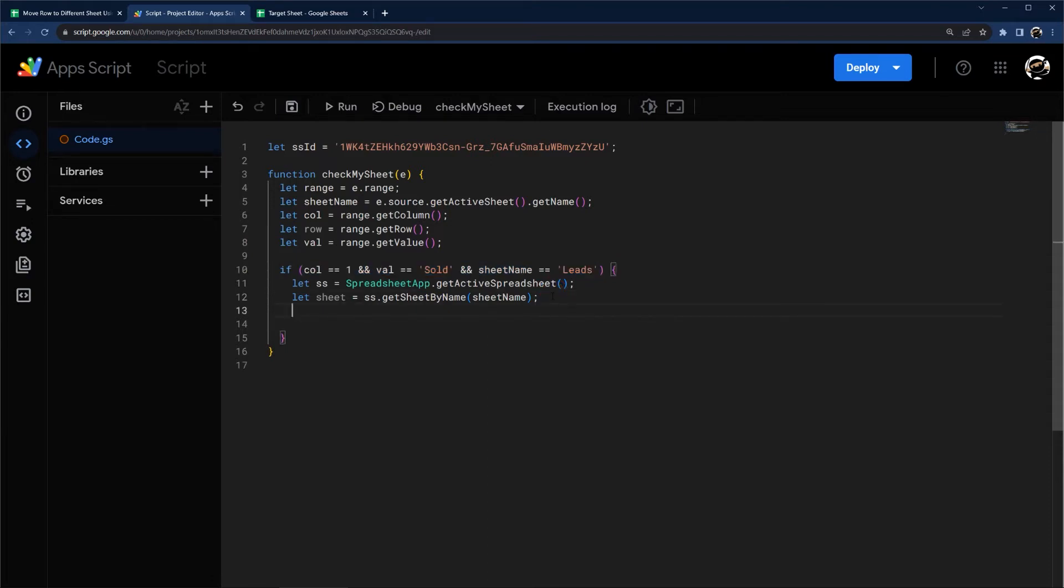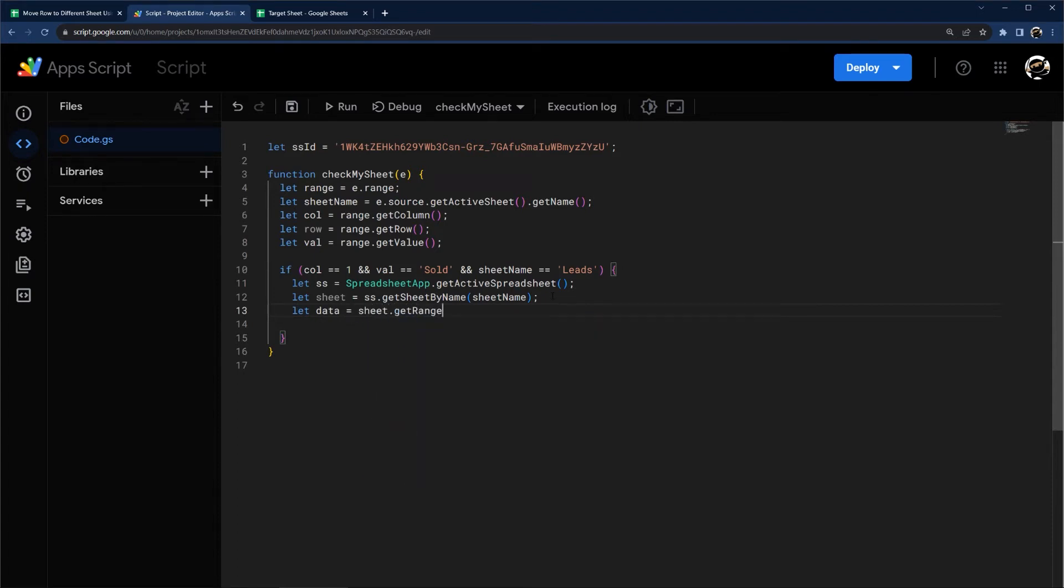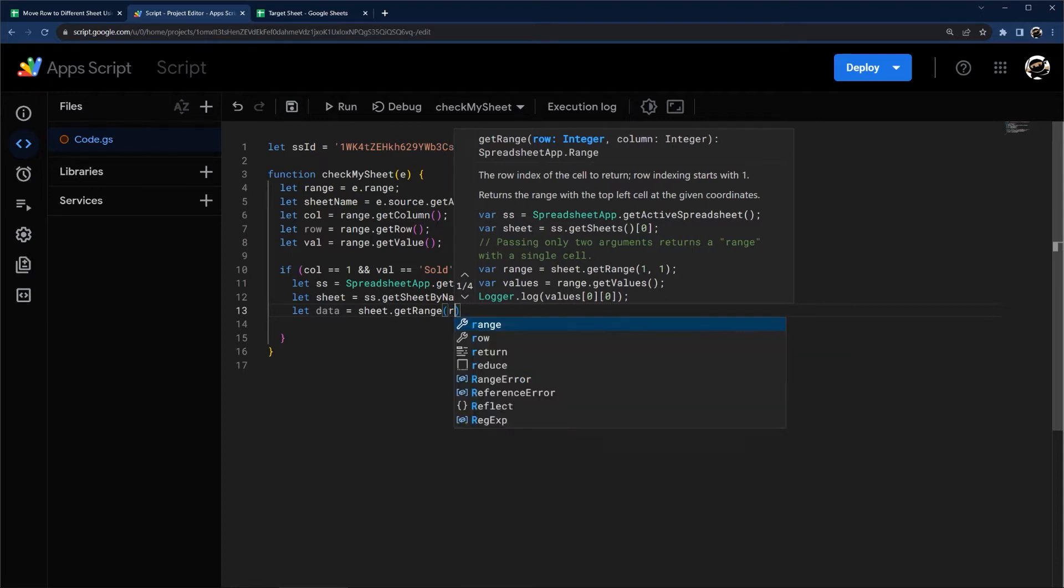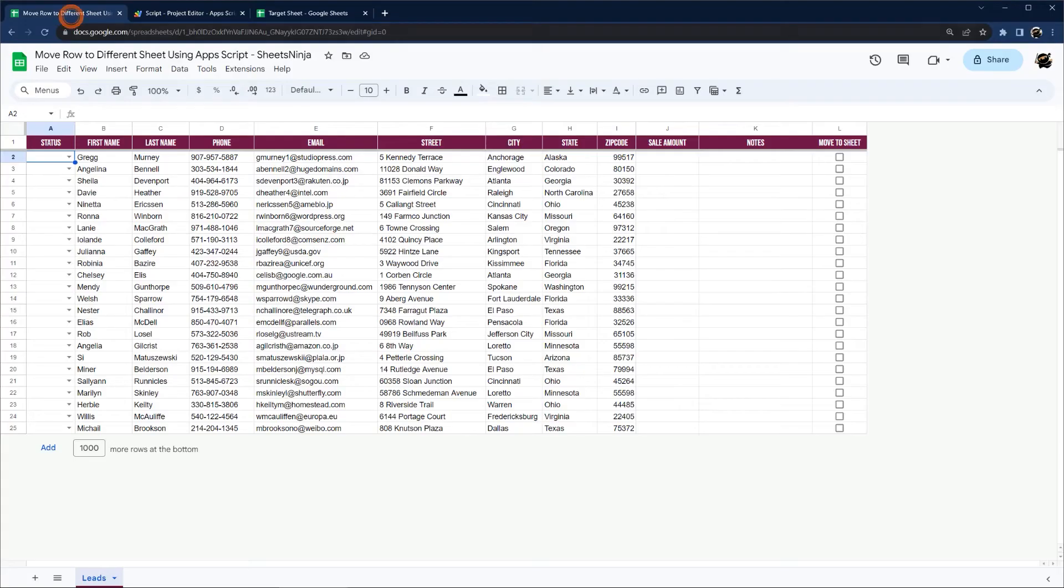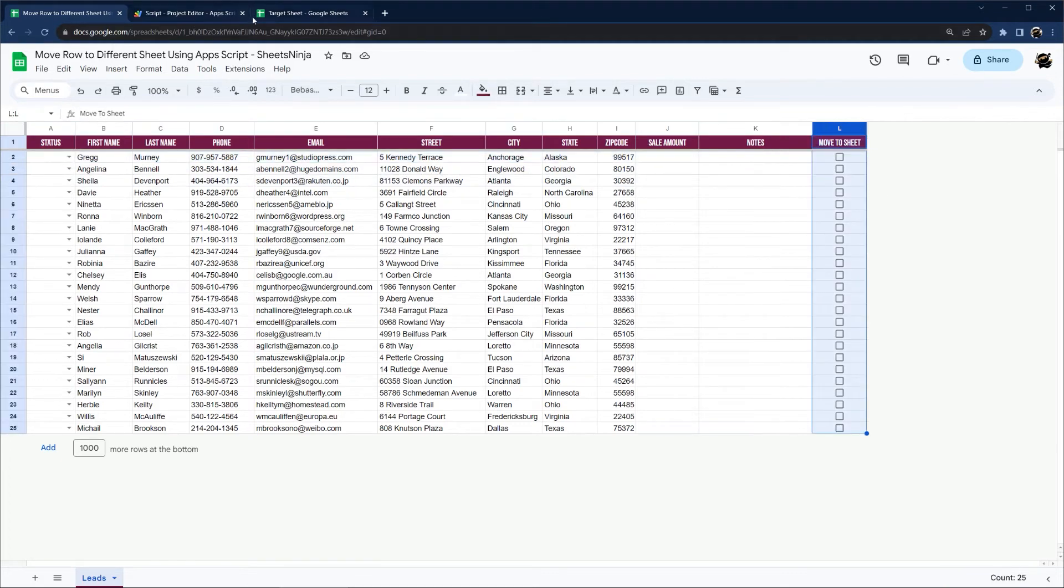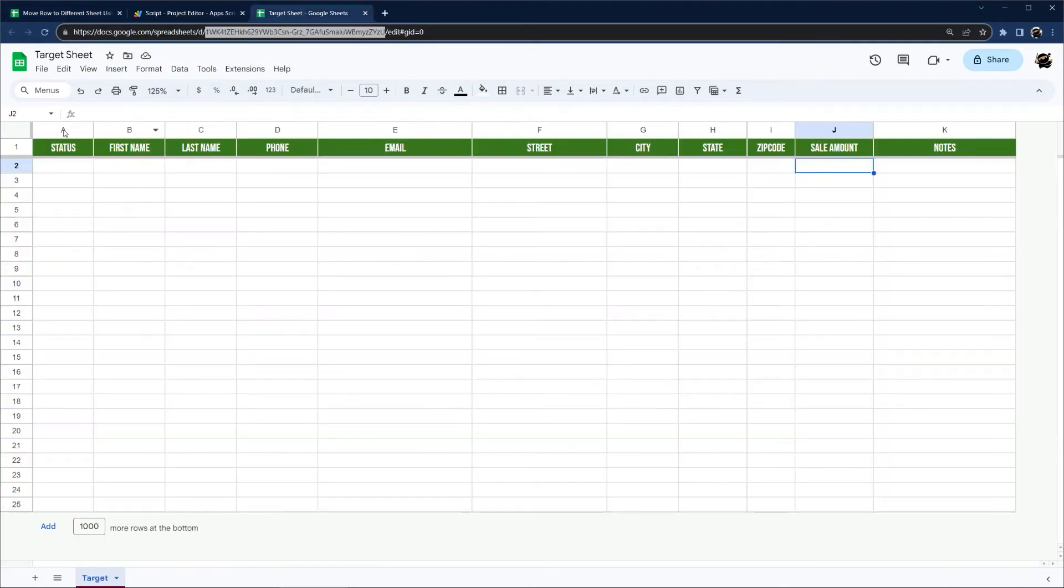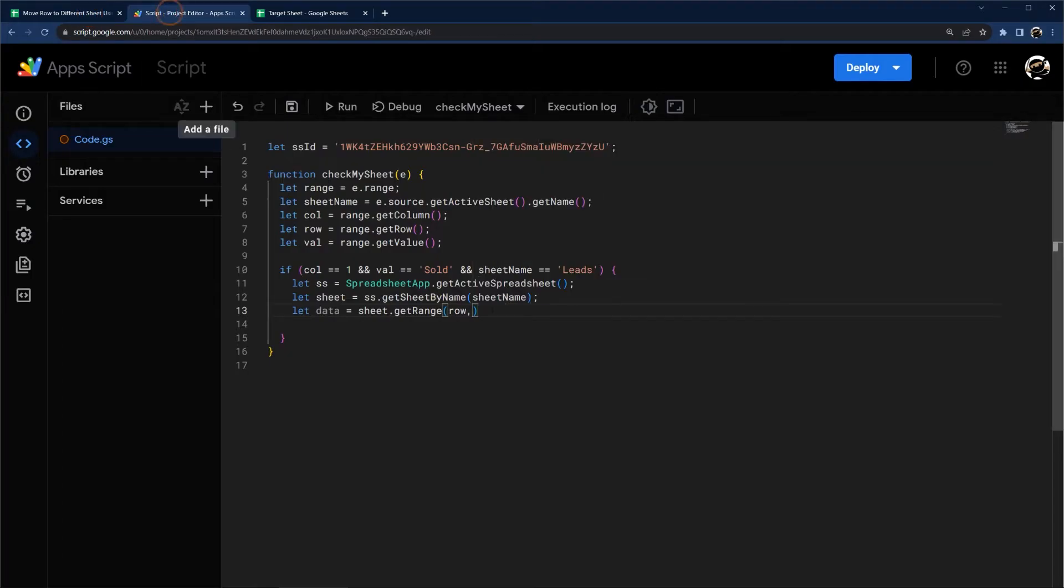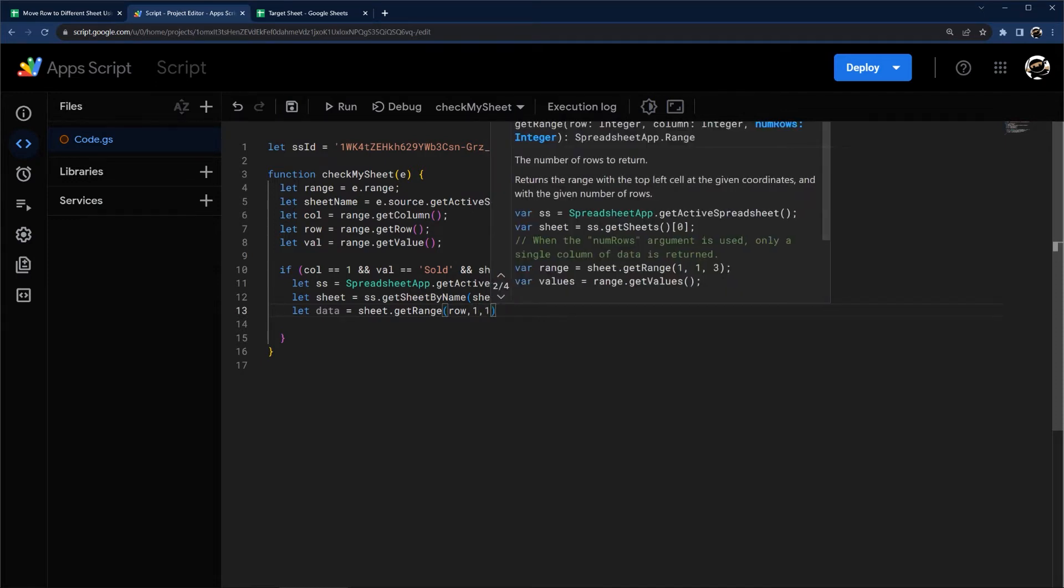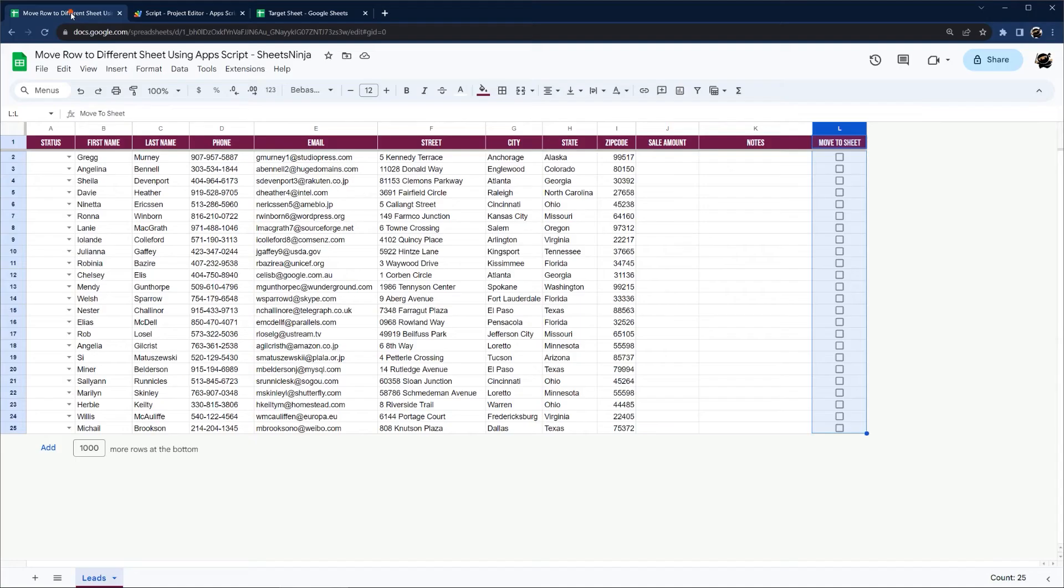All right. So now we can get our data. So let data equals sheet dot get range. And then in our range, we specify row, column, et cetera. So we already have a row right here. So we're going to select row and then column. We can do a couple different things. So I'm going to start here. I'm just going to grab the whole row, excluding this one. And then we're going to move it over with that status. But this is going to be easy to adjust if we need it to. So column one and the number of rows one. And then how many columns we want to return.